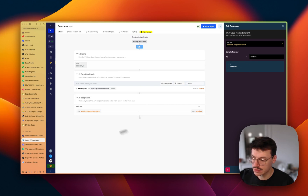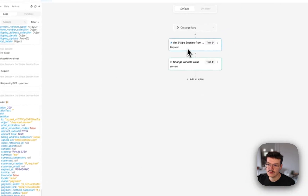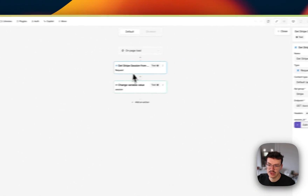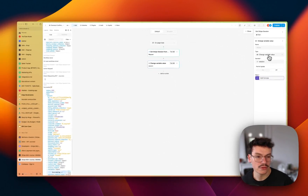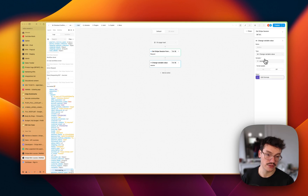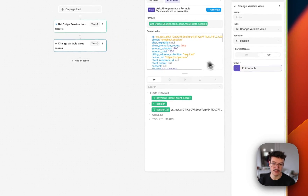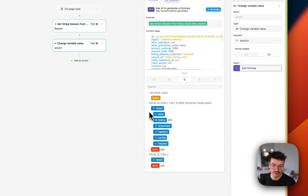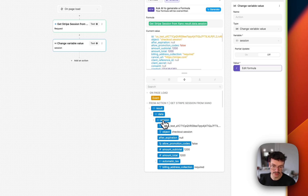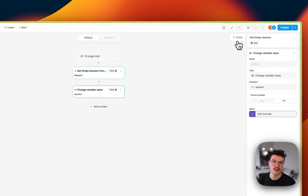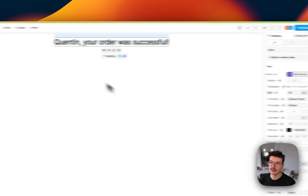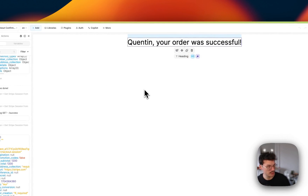Xano returns the session and sends the whole session object back to WeWeb. In WeWeb, I take this result and change the value of a global variable also called 'session', bound to the results data session — the whole session from the previous Xano API call. And that's it — you've got your confirmation page.